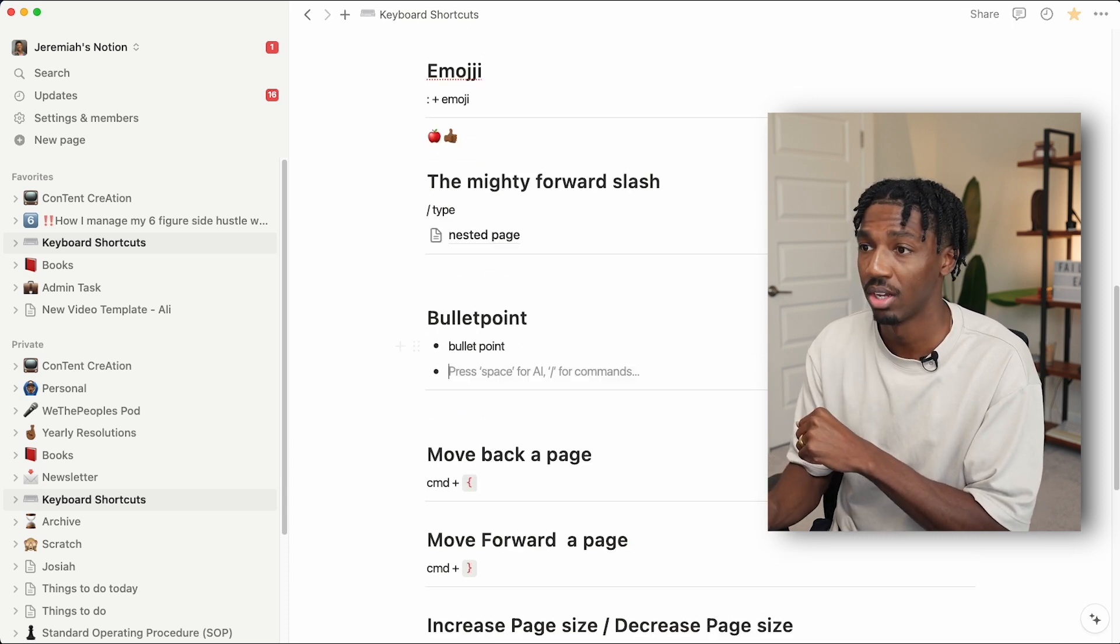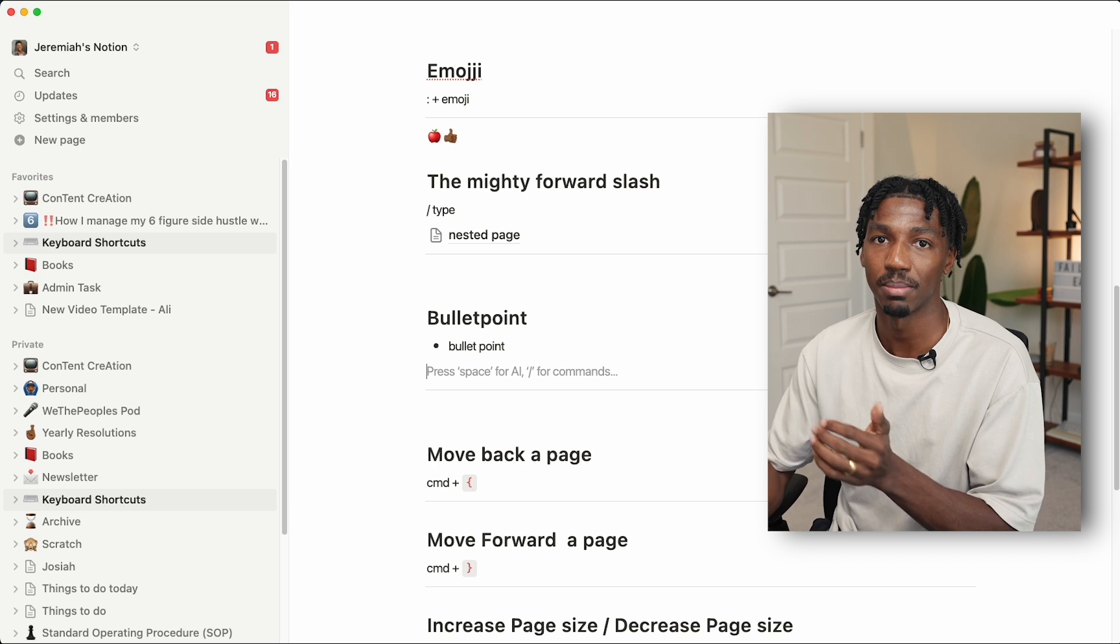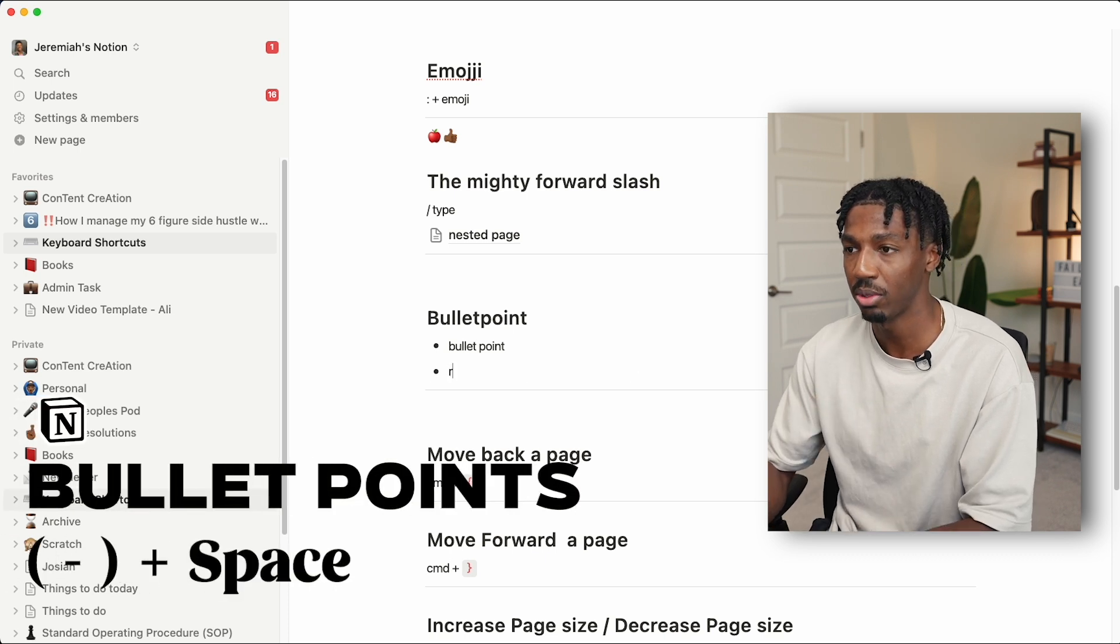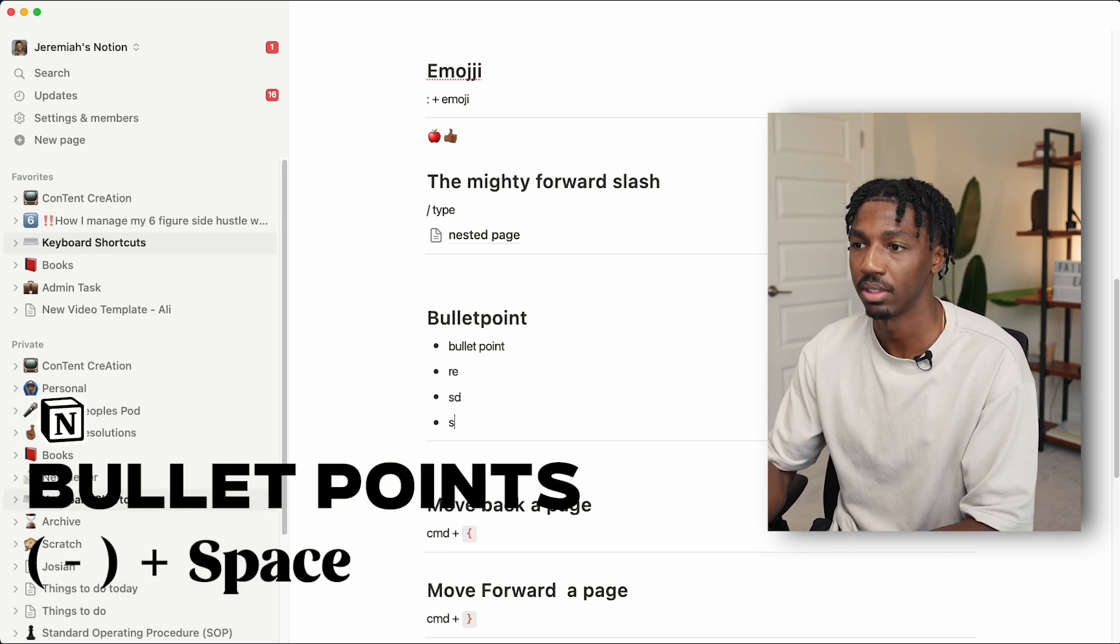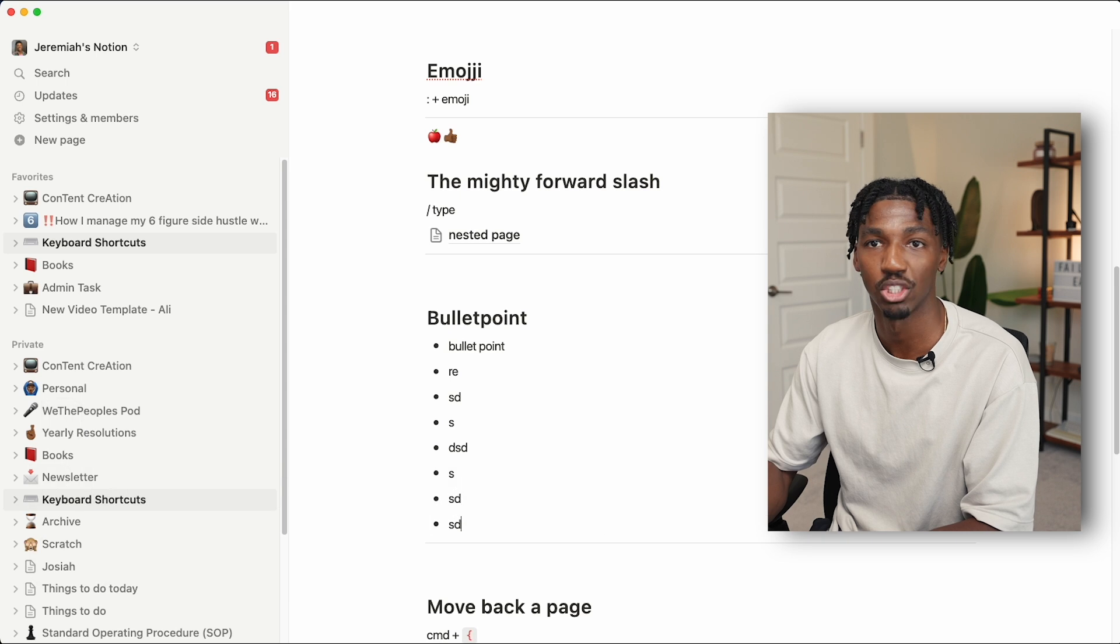Next up, we have the bullet point. All you need to do for this is write minus and space, and then you have a bullet point. After that, you can just press enter. Too easy.